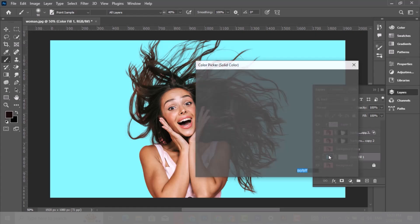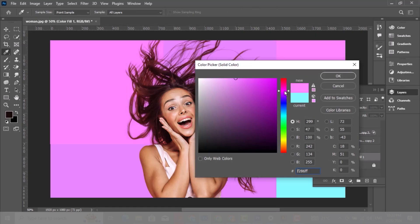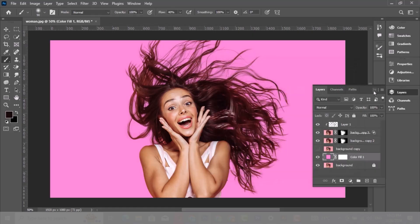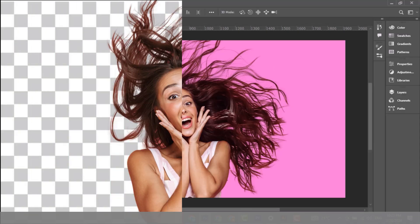You can change the background color if you want. Subscribe to my channel for more tutorials. Also watch other tutorials in my channel. Leave your comments below if you have any questions.